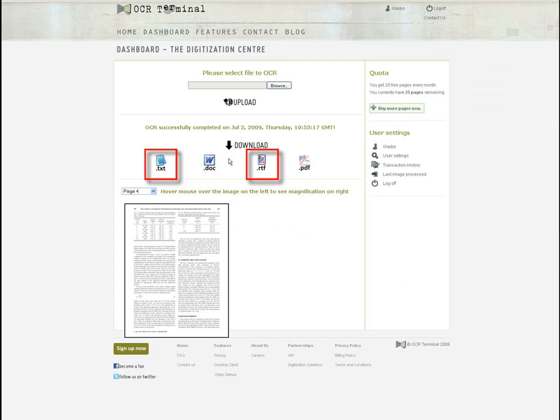Remember that you also have the document file format options of Text or RTF.